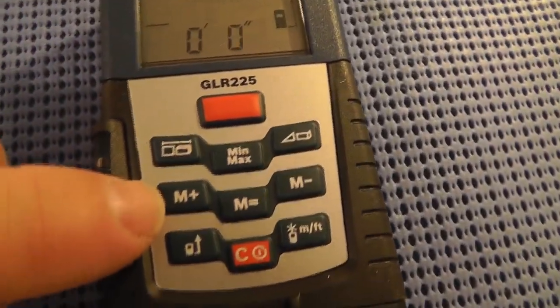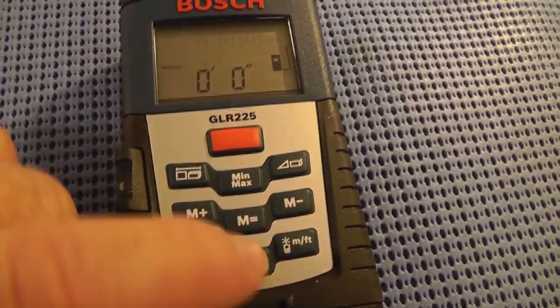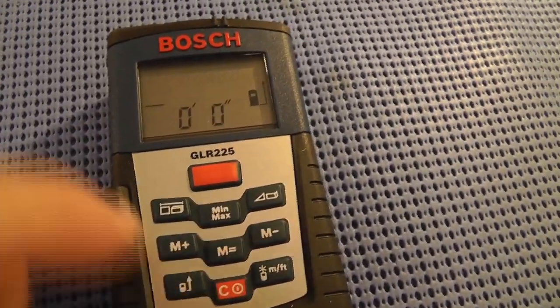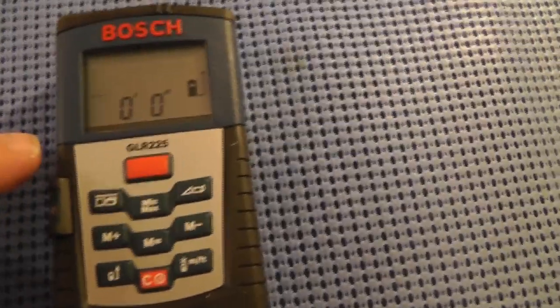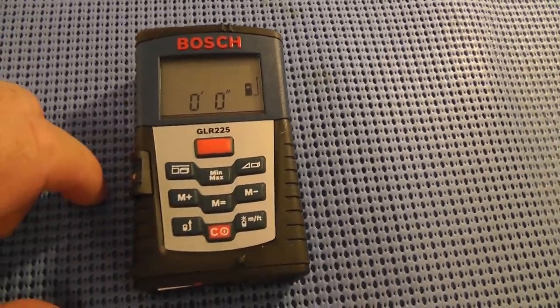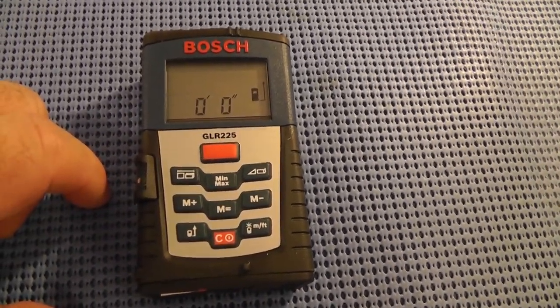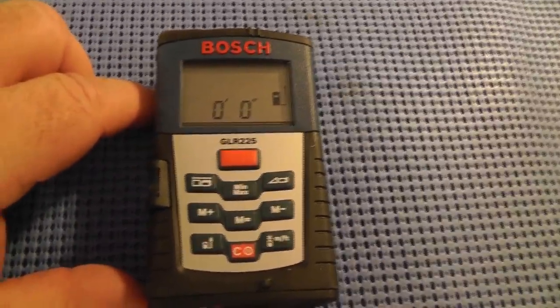This thing has a lot of features. You can take all kinds of calculations, running dimensions, and I haven't read the entire manual yet. What I'm going to do is take it out to the job now and test it out.